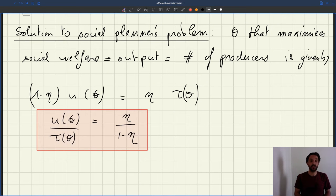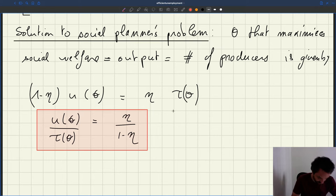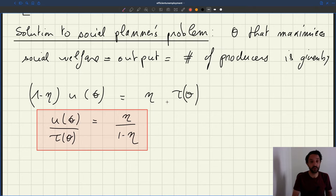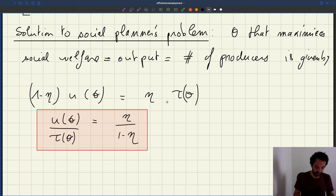So this is the efficiency condition. You can see this is an equation — one equation. We have one unknown, which is theta. U of theta is a function of theta, tau of theta is a function of theta, so this is an equation.